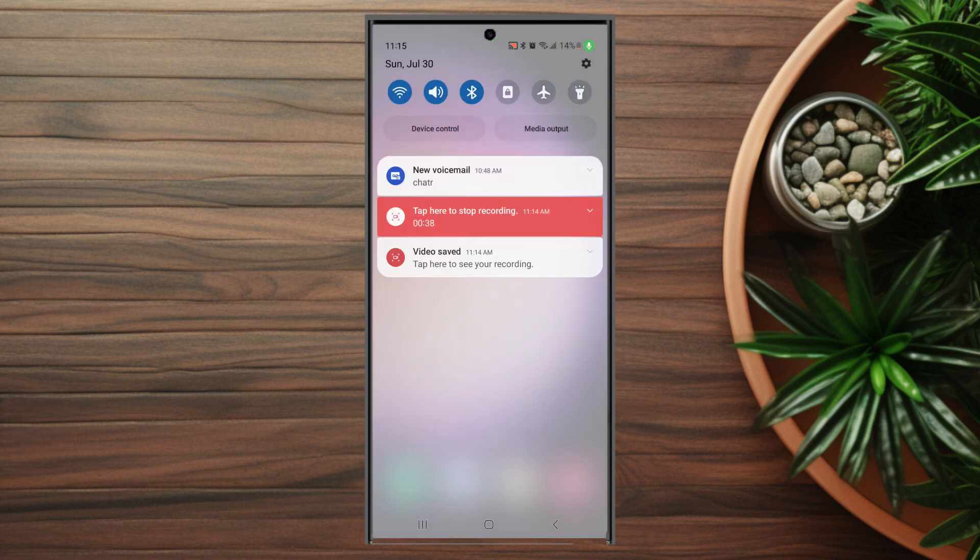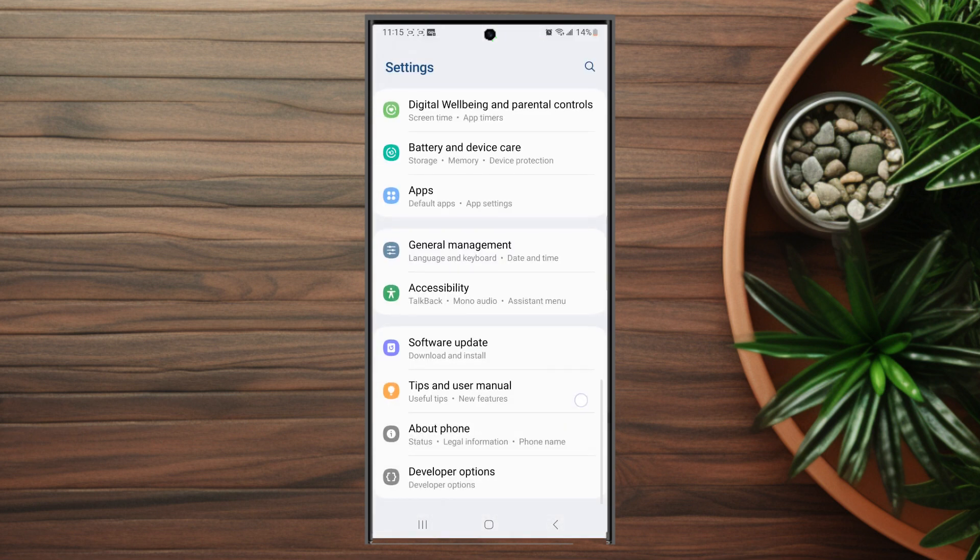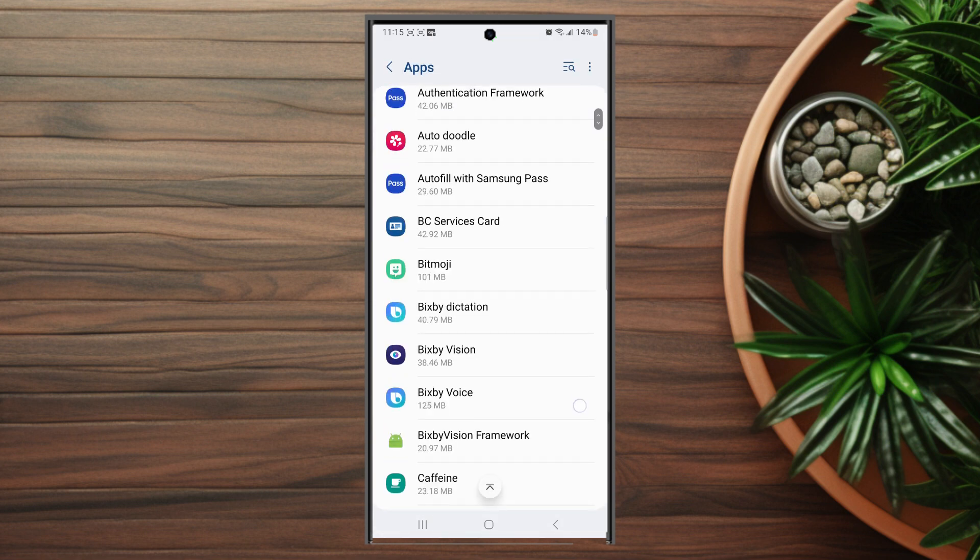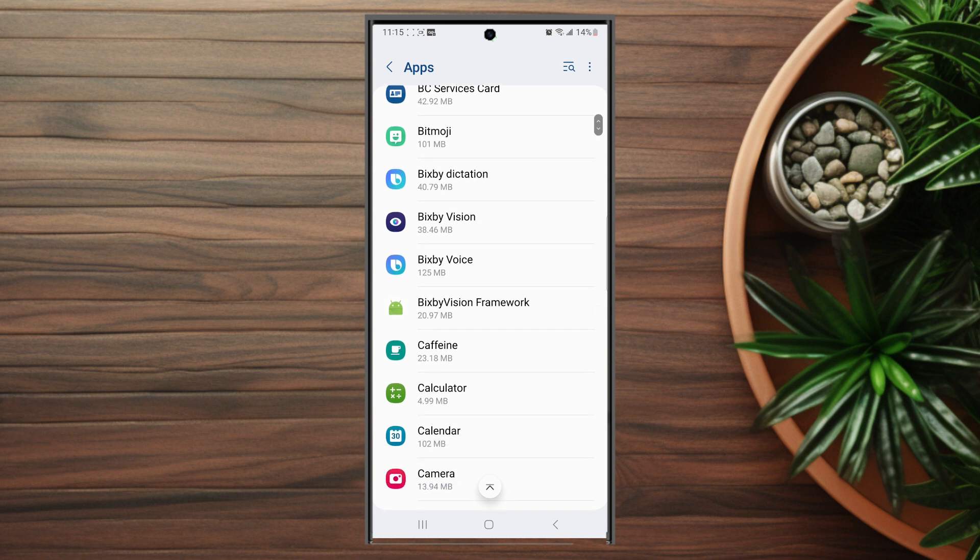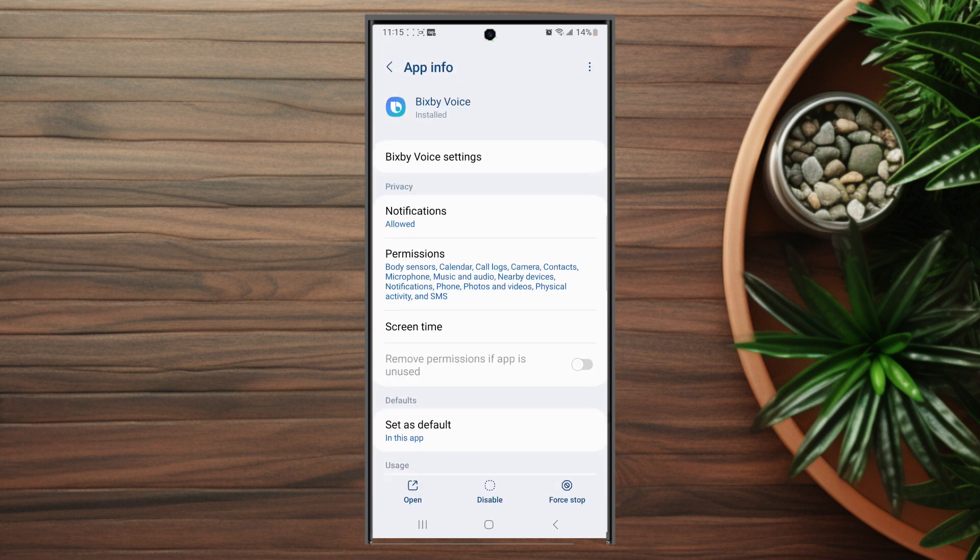First thing you want to do is head over to your settings. From your settings, scroll down until you see Apps. Hit Apps and then scroll down until you see Bixby Voice and hit Bixby Voice.